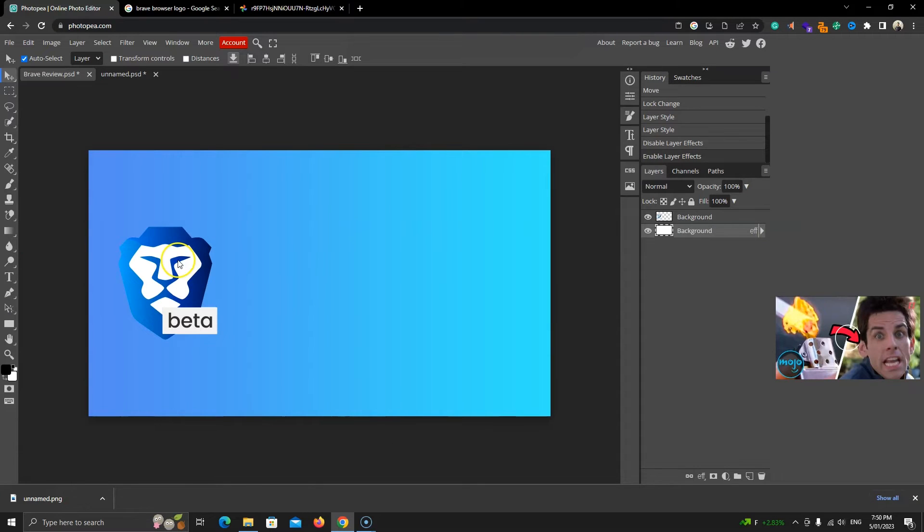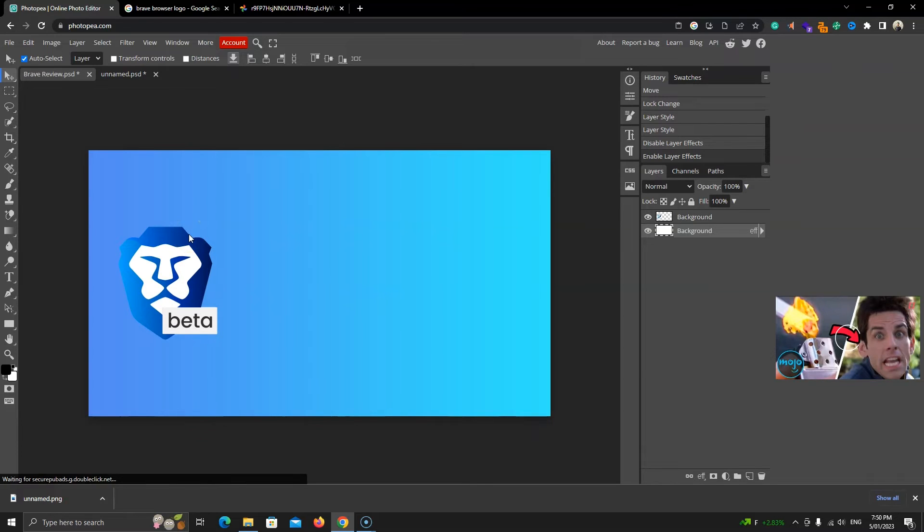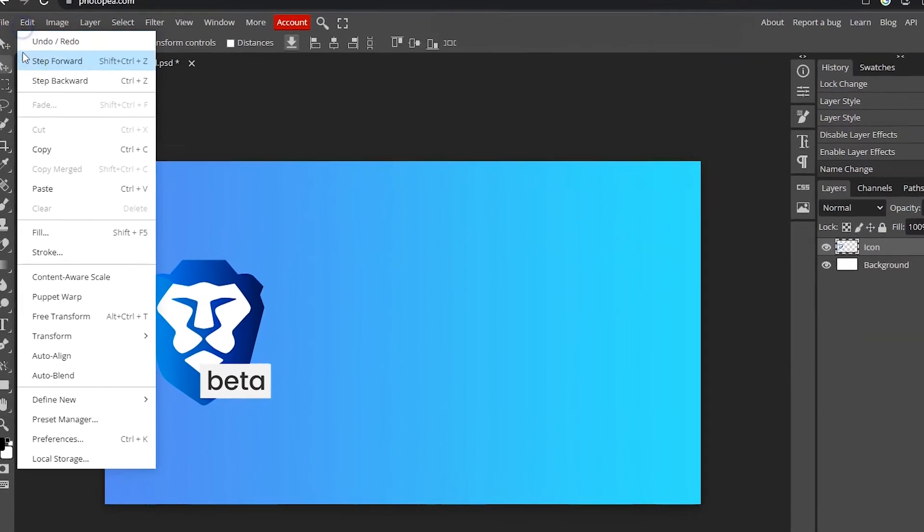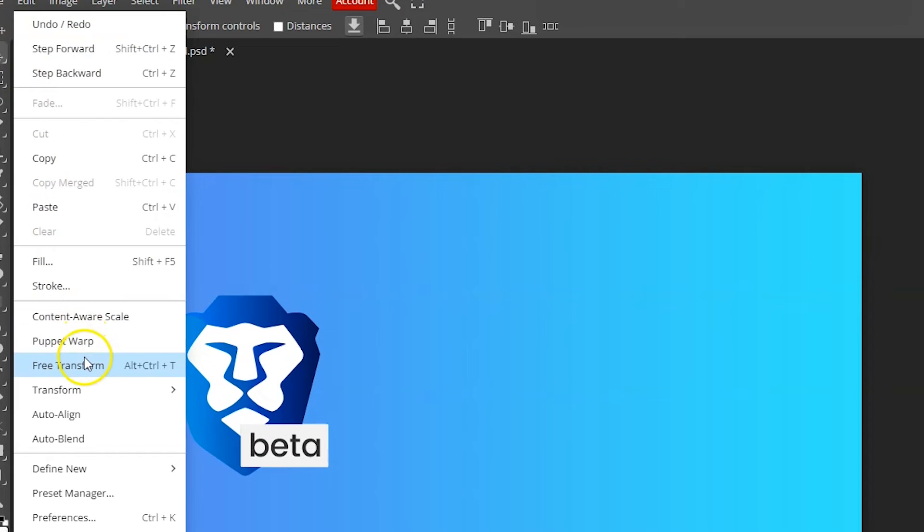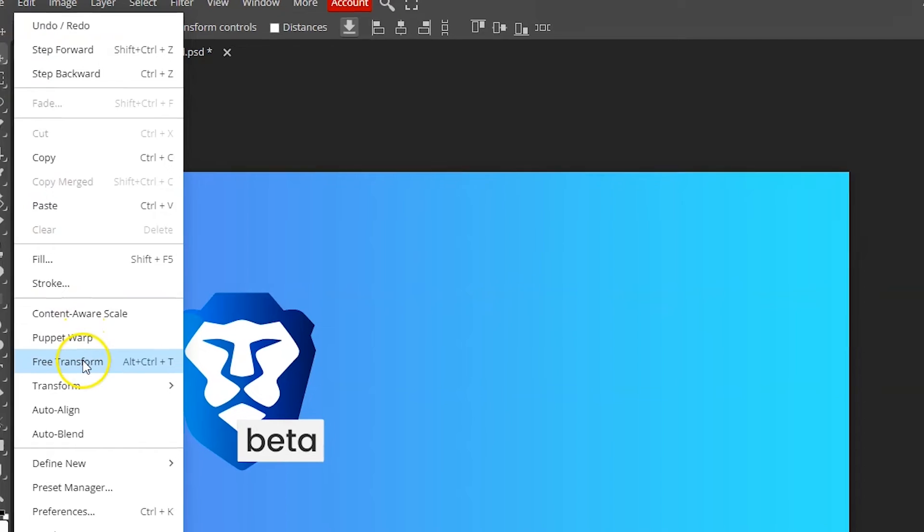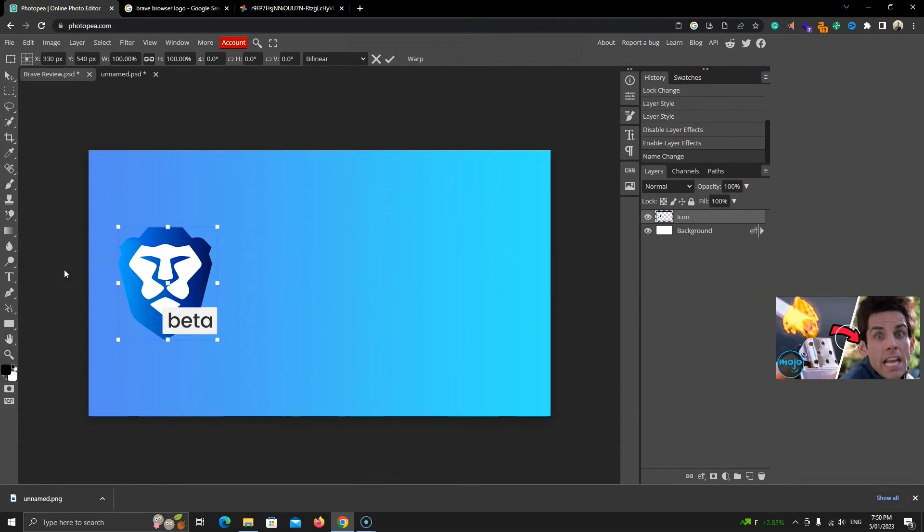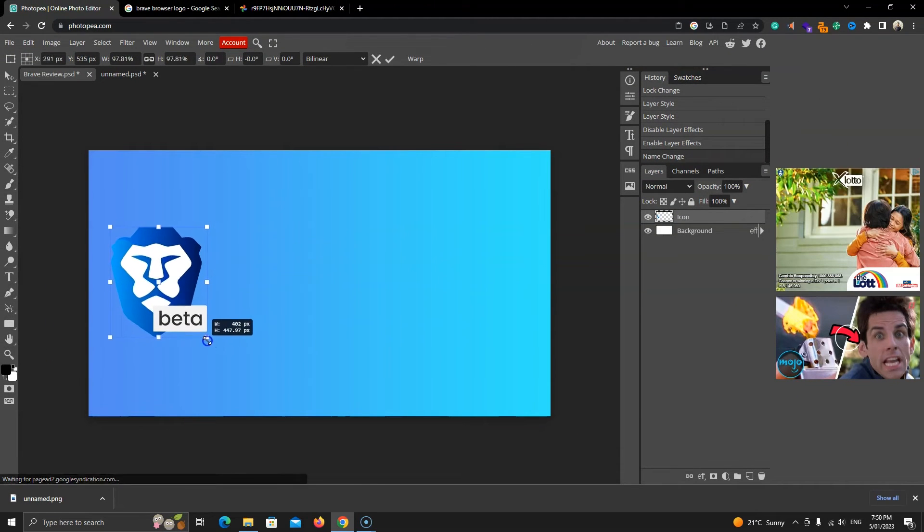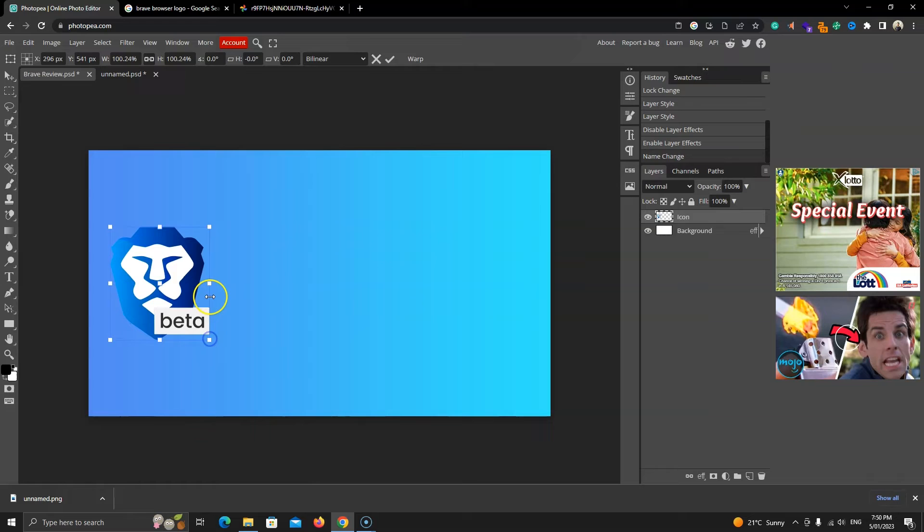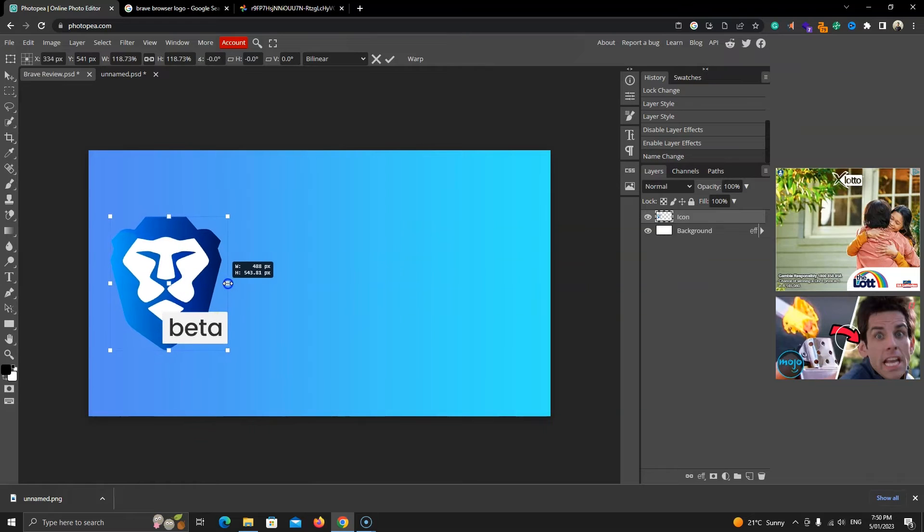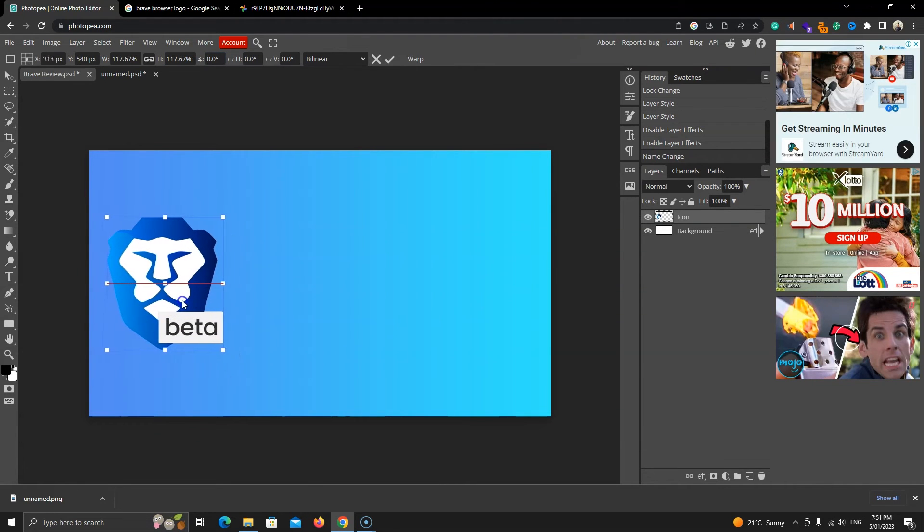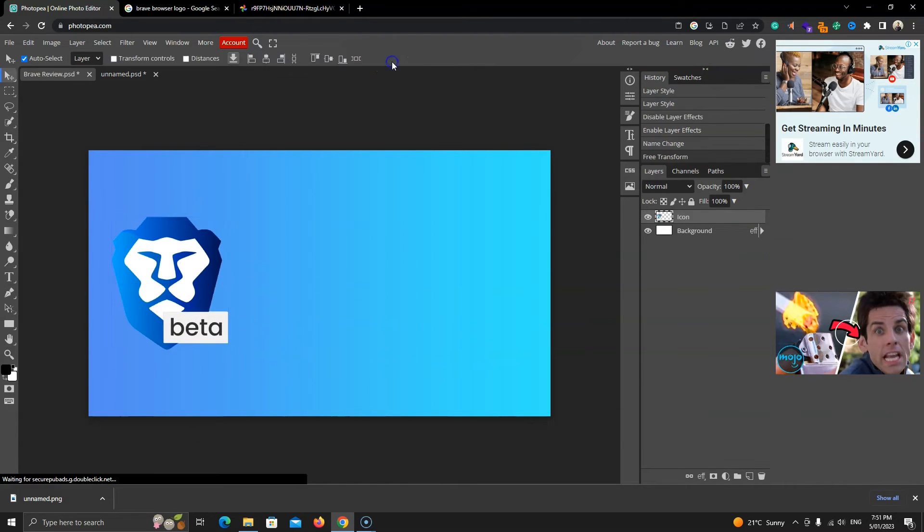Alright, this icon looks smaller than the image, so we'll increase its size. But before we do that, let's change this layer's name to icon by double clicking on it. Now, we'll go to Edit and select the Free Transform option. You will see this blue box here. You can select and drag any of those to change its size. Once you are happy, click on this check mark to confirm.